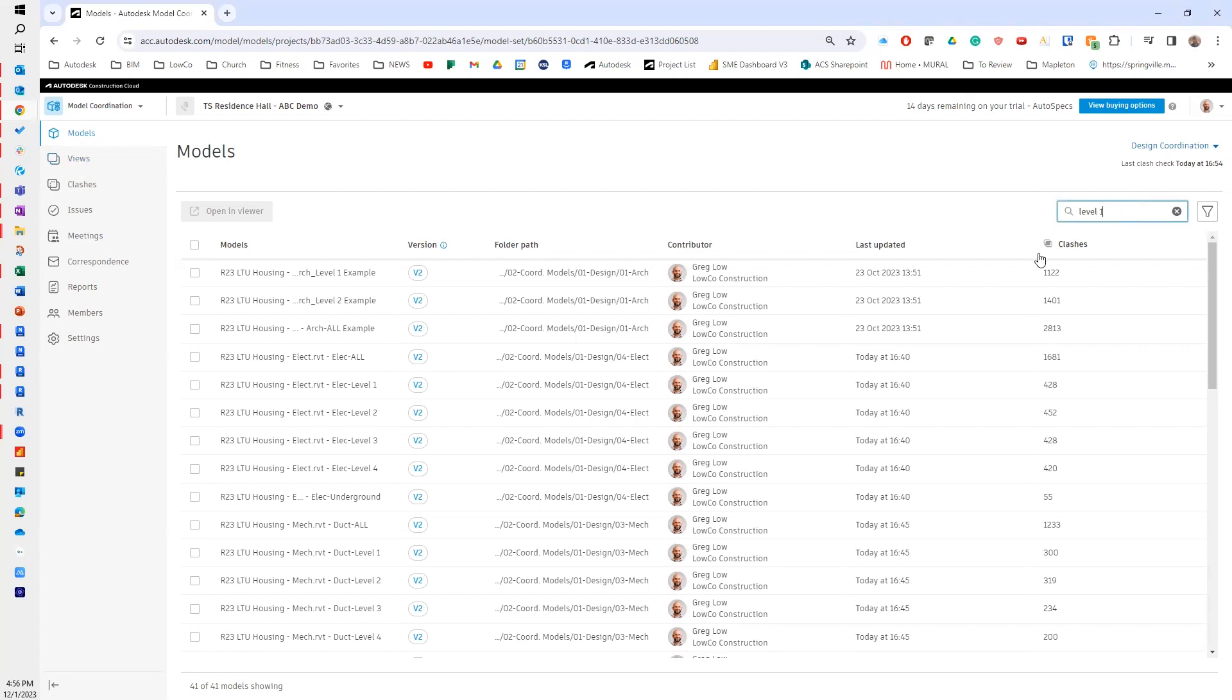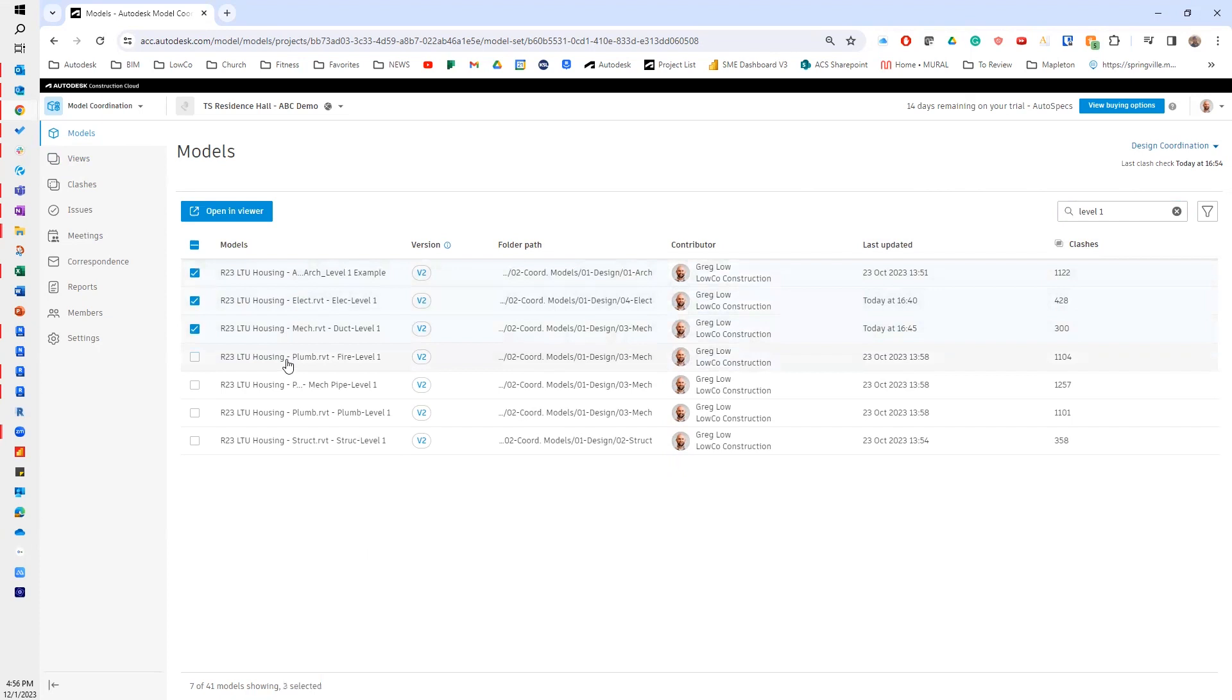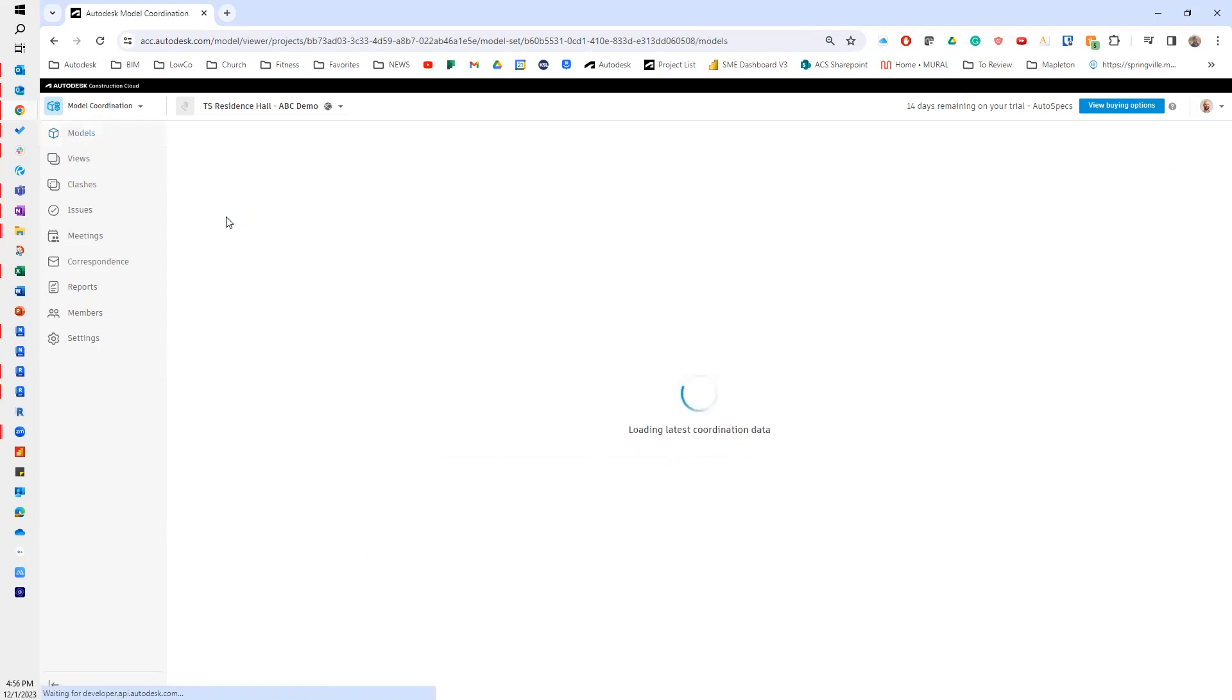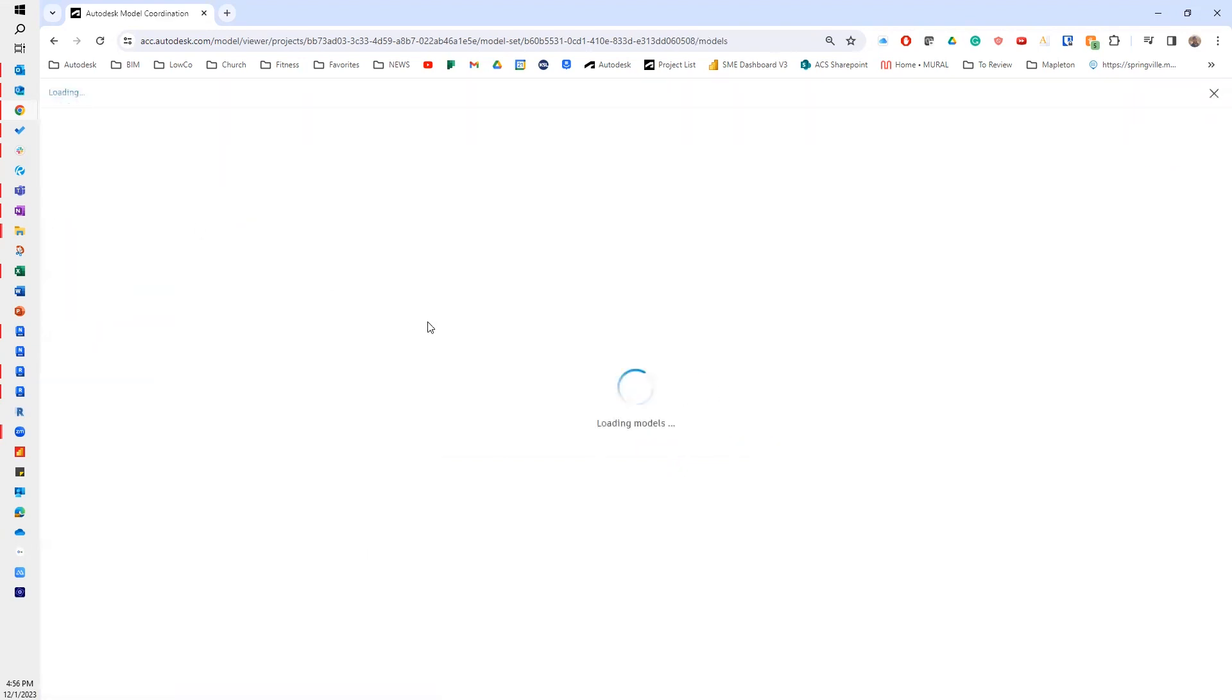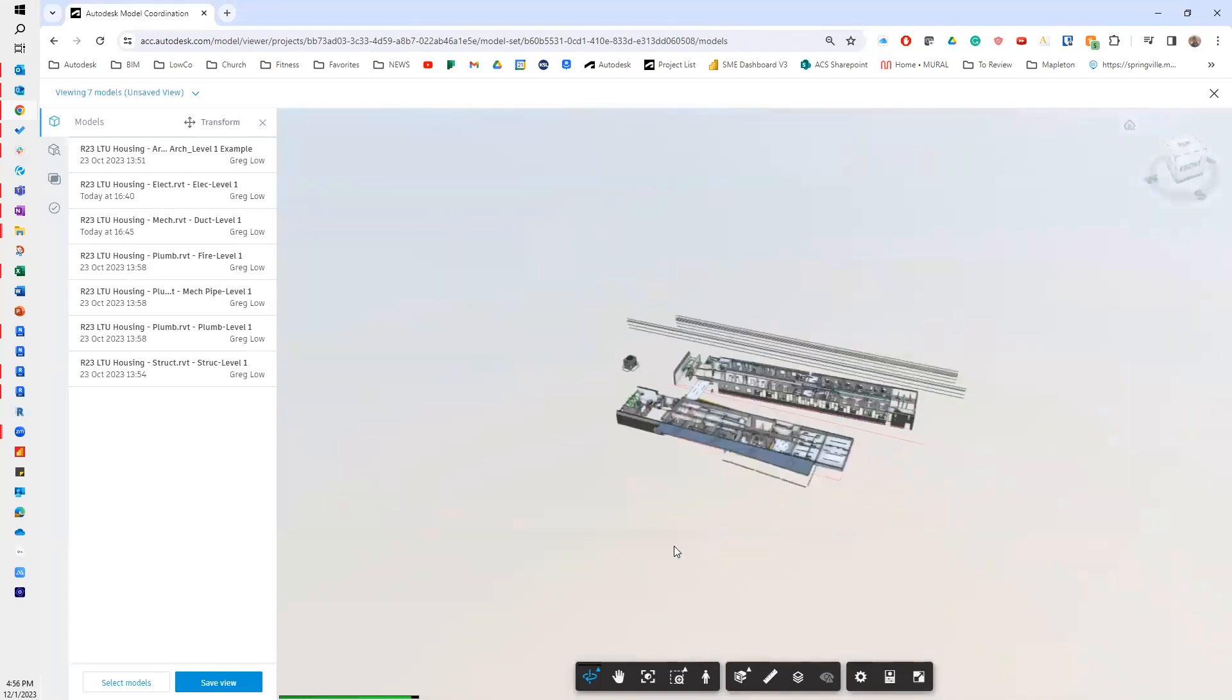I'm going to start with models and let's build a model first. So I'm going to filter down to level one. And here I have my design models. Let's say I want to do a design coordination with these models, so I'll hit open in viewer. It's going to go through and load those models, and essentially this is just merging all of those models together into one complete model.